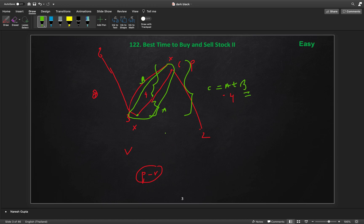The simplified approach: iterate through the array, and whenever the price at index i is greater than the price at index i minus 1, add that difference to our profit. We do this for the entire array from start to end. That is our complete solution.